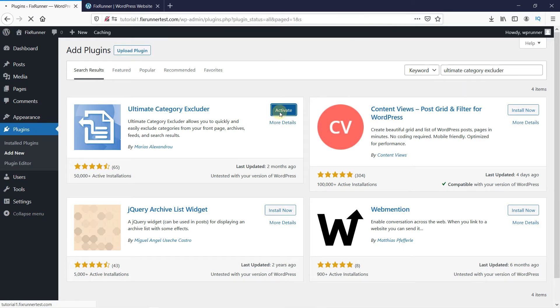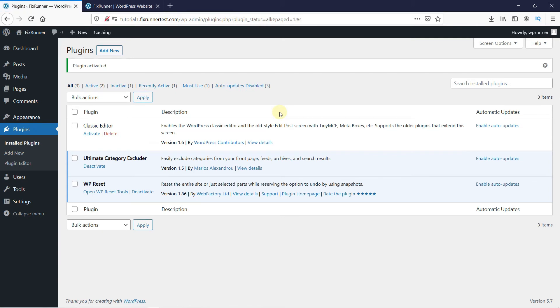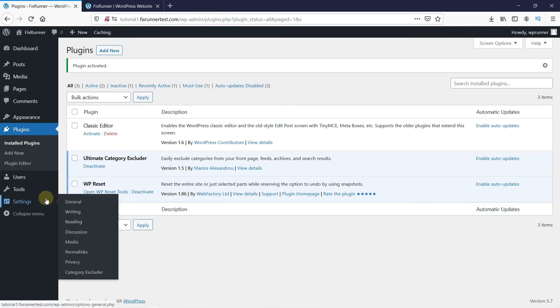Once the plugin is activated, you get redirected to the plugins page. Now go to Settings and click on Category Excluder.